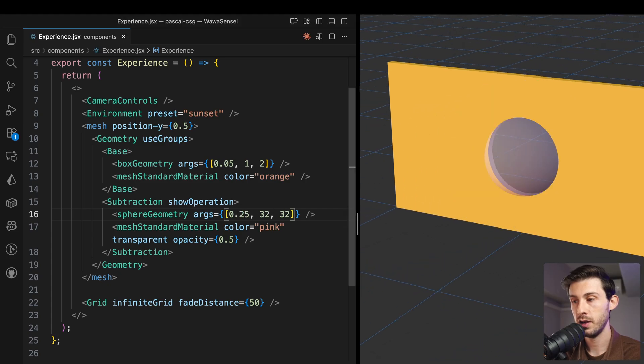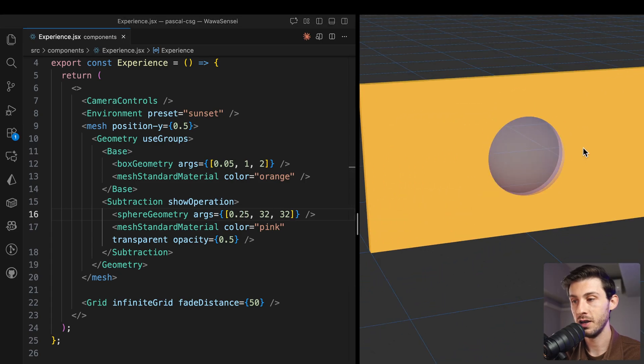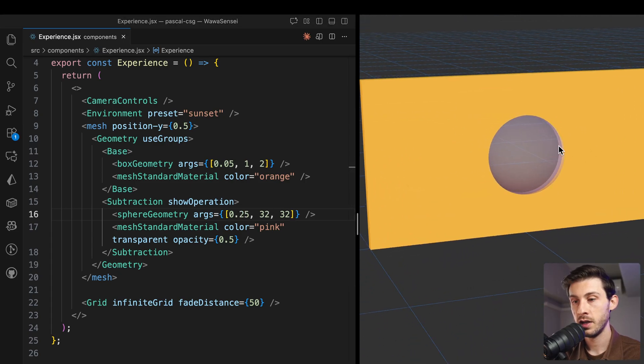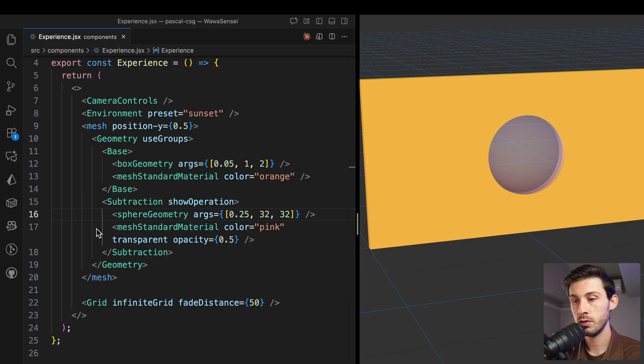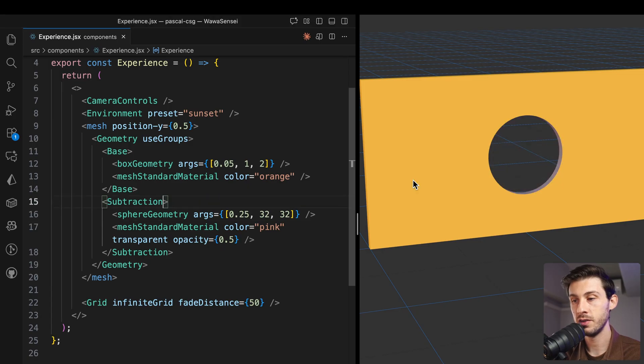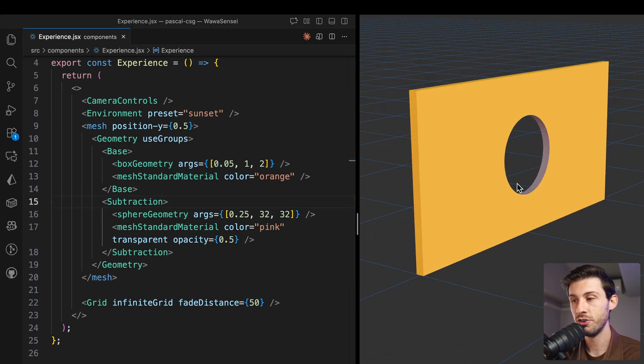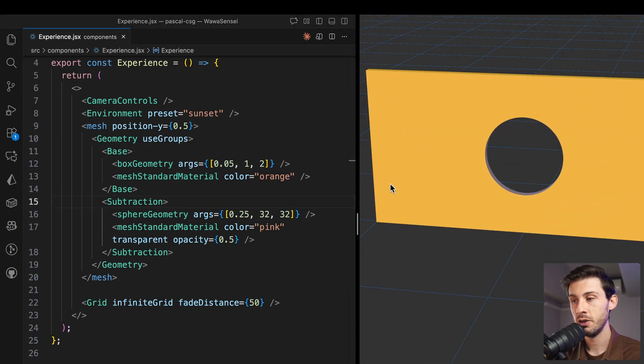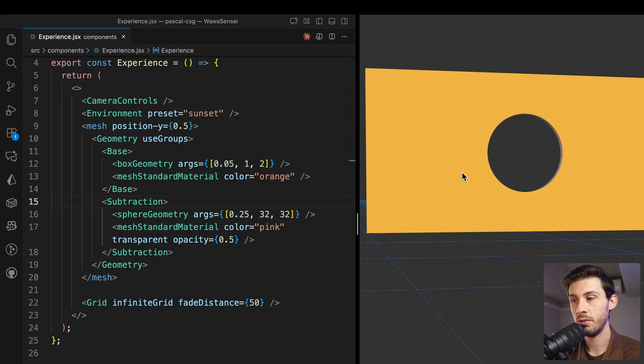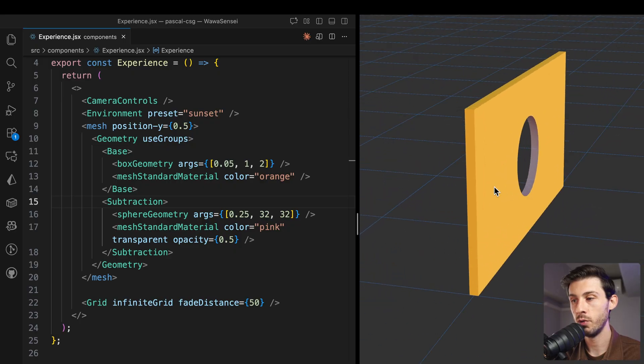Maybe it's too big. Okay, better. And if you want to hide it, simply stop the show operation. And you have a lovely hole on your wall.